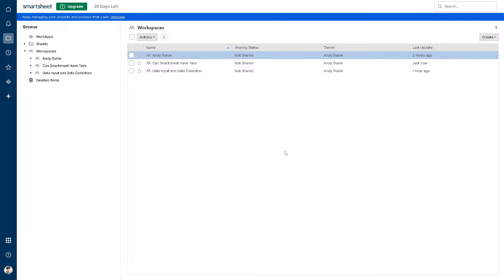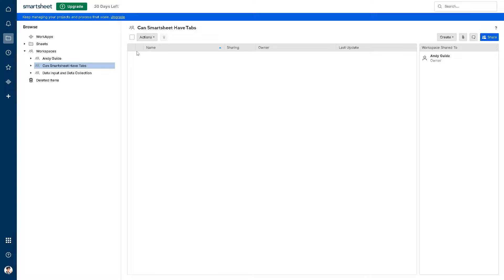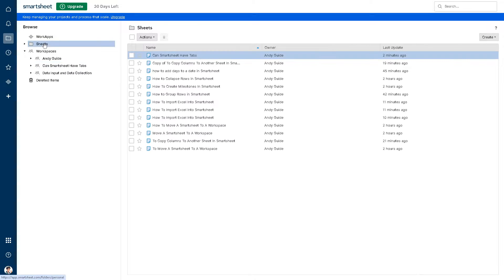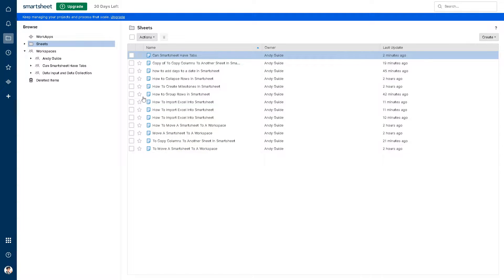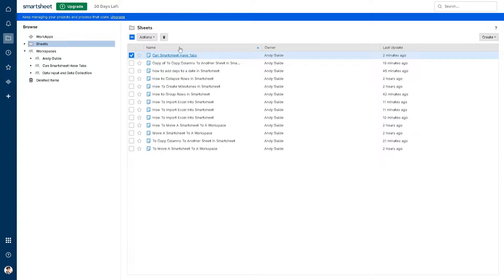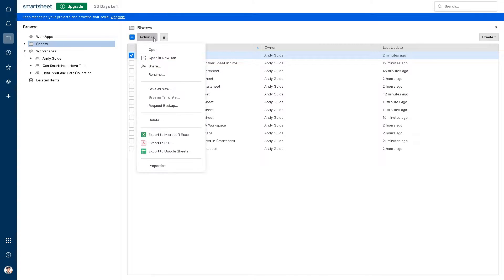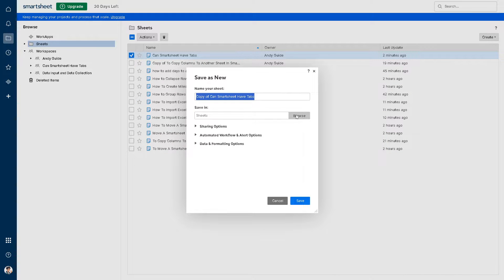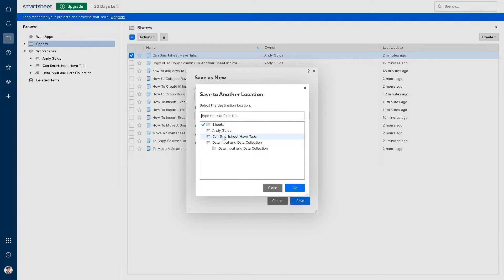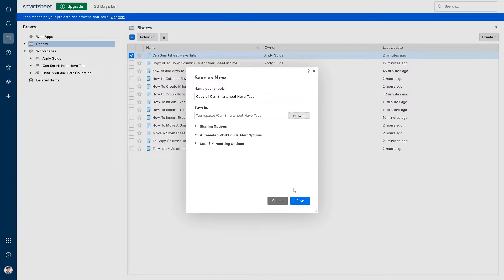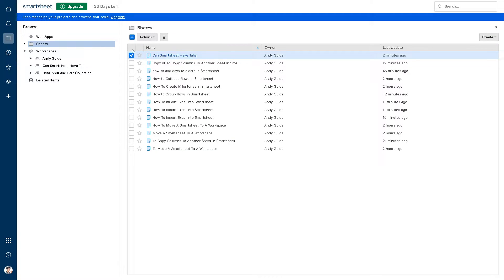So that's this one. All I have to do is click on action, click on save as new, and you need to save it in the different worksheet which is gonna be 'Can Smartsheet Have Tabs', right? Click on save and what will happen is when you go to 'Can Smartsheet Have Tabs'